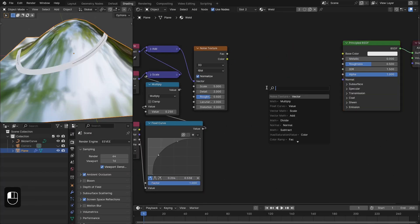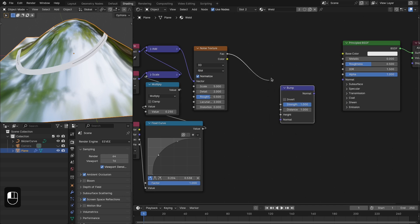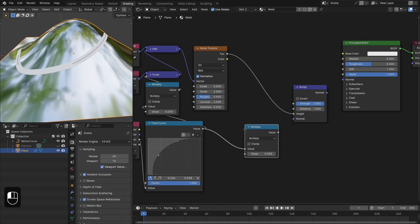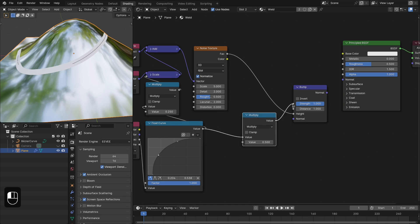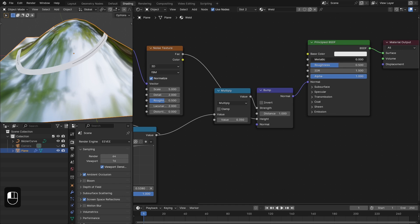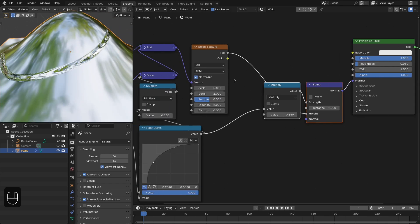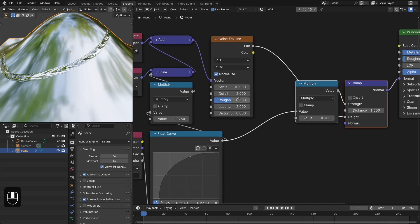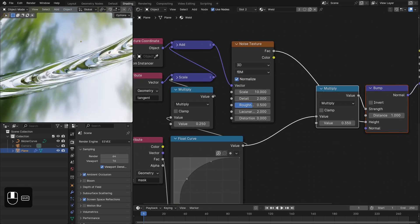Then we're going to add the Noise Texture, the Bump node — using the noise for the height — then add a Multiply node and use this for the strength, around 0.35. Plug this into the normal. Let's make the material metallic with roughness around 0.05, set the scale around 10, and you can increase the detail.